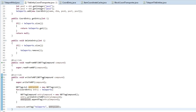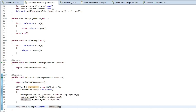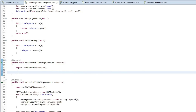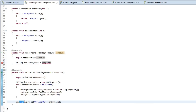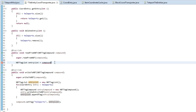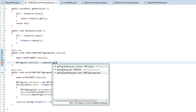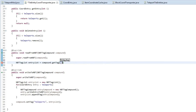We've saved the information to NBT. What we're going to do now is basically read from it - this is the opposite, we're going to go in reverse order. The first thing we need to do is create an NBTTagList: NBTTagList entryList equals compound.getTag("teleports") and cast it to an NBTTagList.